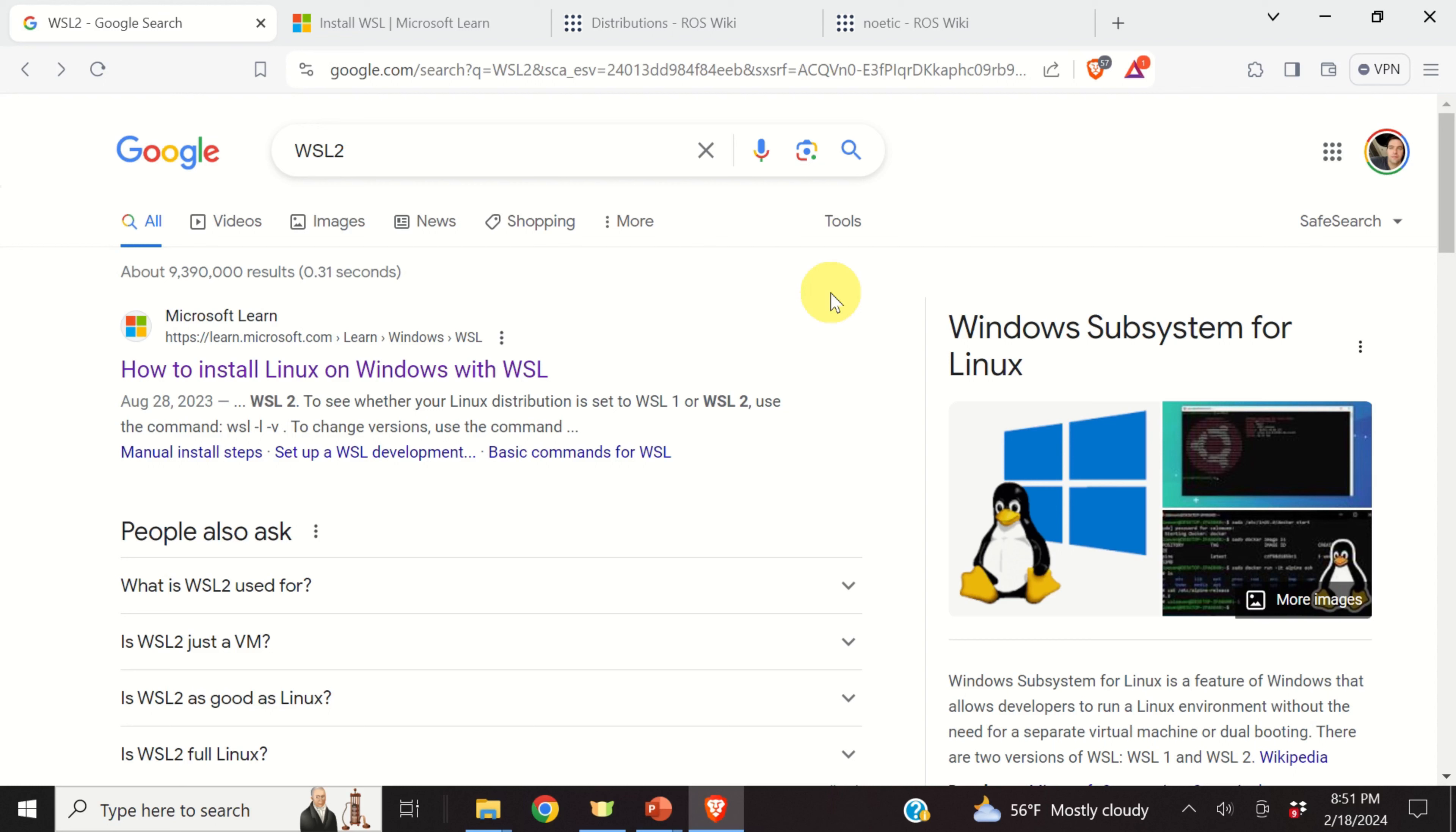Hello everyone! In this tutorial, we explain how to install the Robot Operating System, or briefly ROS, in Windows Subsystem for Linux.